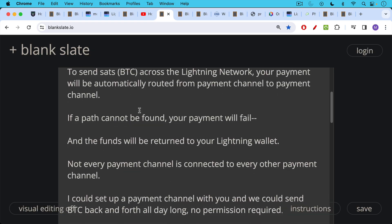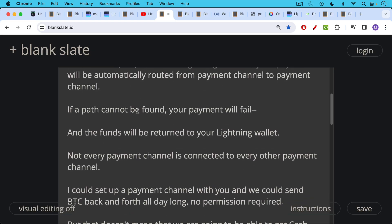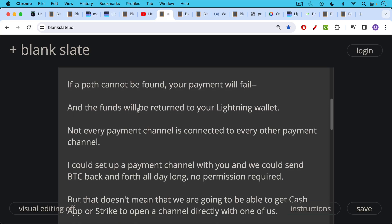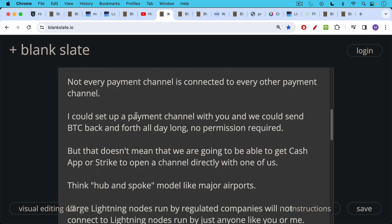So not every payment channel is connected to every other payment channel. This is a very loose, open, permissionless network. So for example, I could set up a payment channel with you and we could send Bitcoin back and forth all day long, no permission required, but that doesn't mean that we're going to be able to get Cash App or Strike or another big corporation to open a Lightning payment channel directly with one of us.